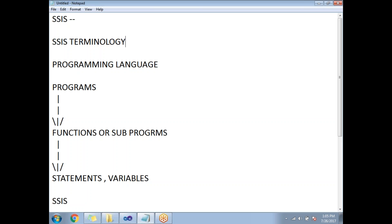This name was introduced in the year 2005, and was updated in 2008 with version 2008 R2, and again in 2012.